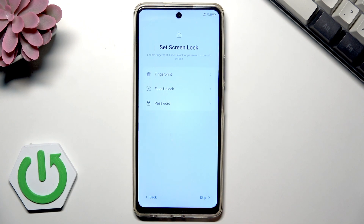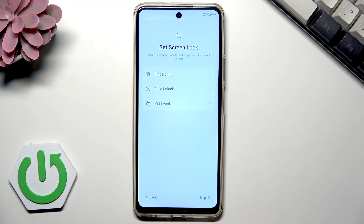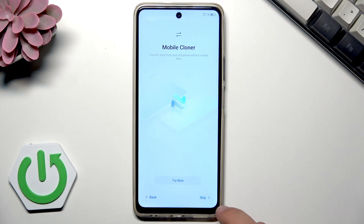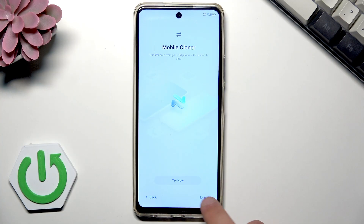You can set up a screen lock — options include fingerprint, face unlock, pattern, alphanumeric password, or a numeric password. For now I'll skip it. You can also use the mobile cloner — I'll skip that as well.